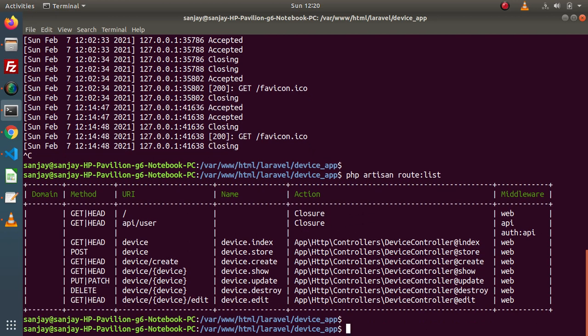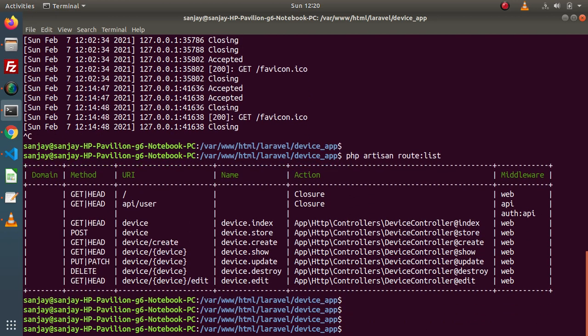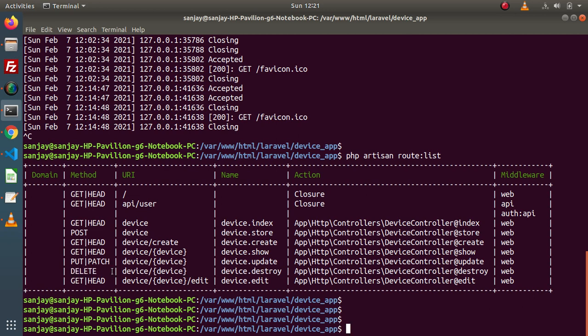Here we can see that, as discussed in the last video, for the delete operation we will call device.destroy. But this route should be called using the DELETE request type. It means we need to use the method spoofing concept, and we need to change dynamically at runtime our request type.